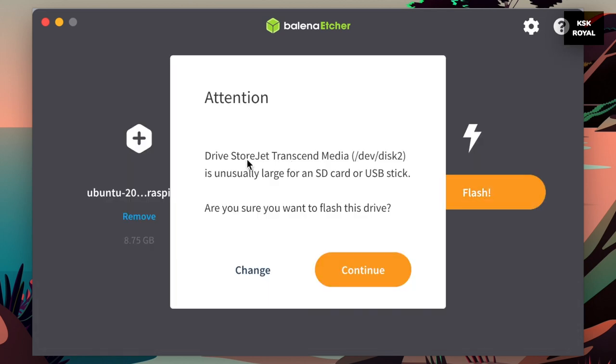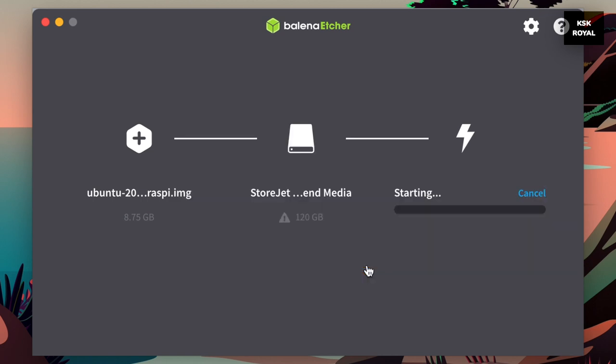Now, sit back and relax. The process will take some time depending on the speed of SSD.